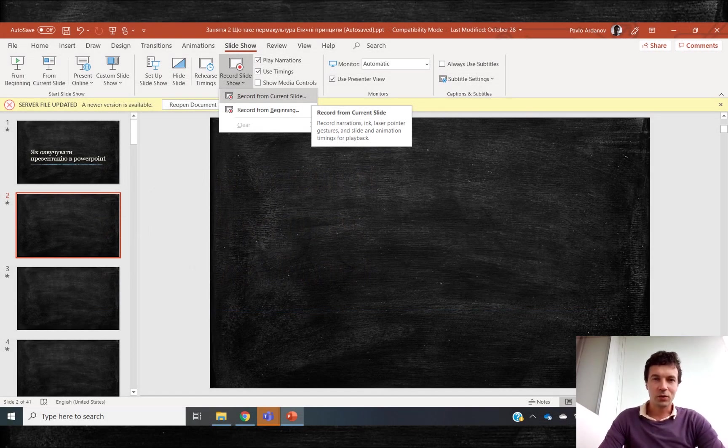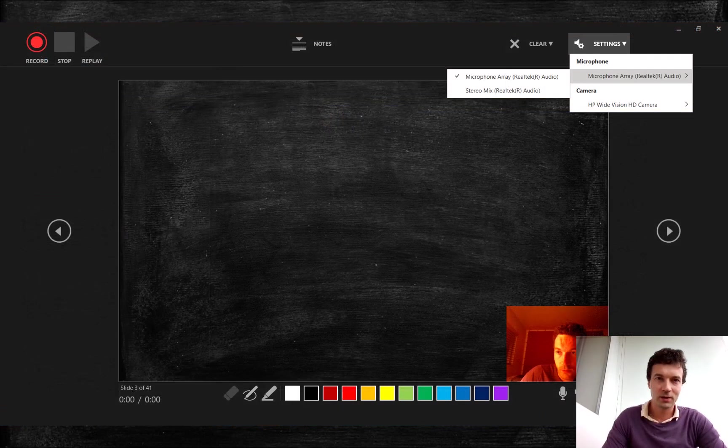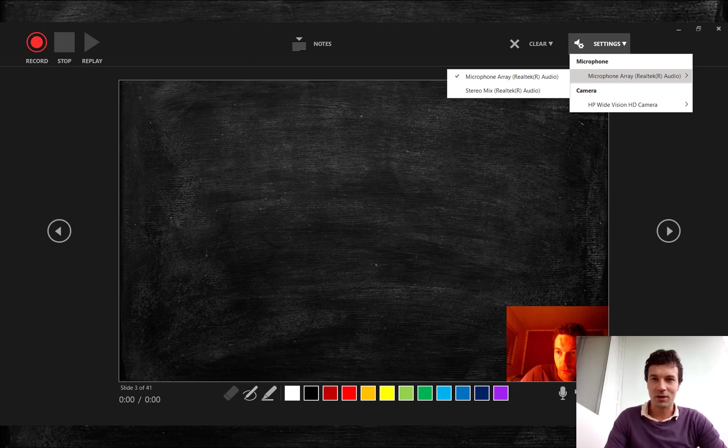Go to slide show, record from a current slide or from the beginning. Select your microphone and camera if you have several.